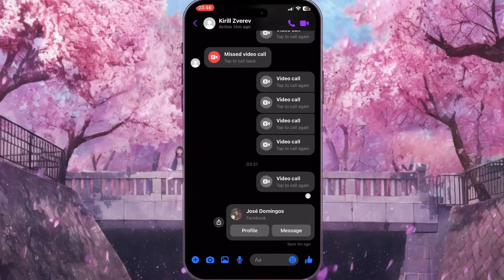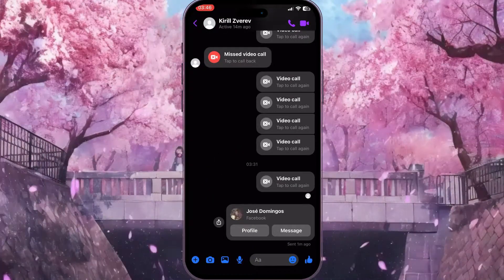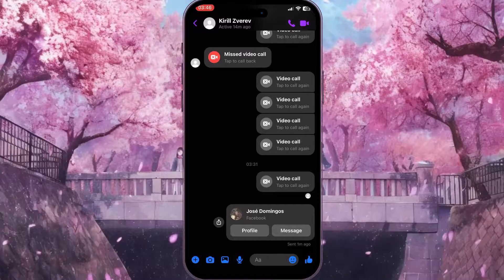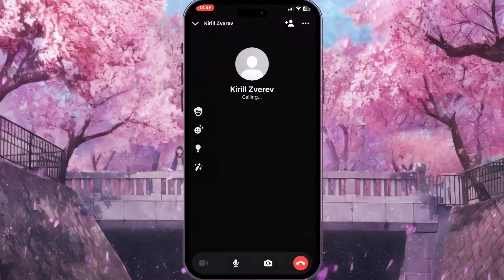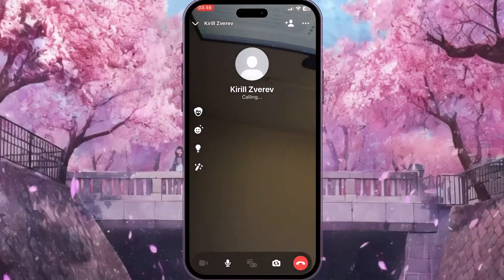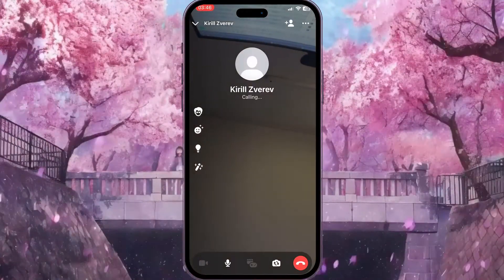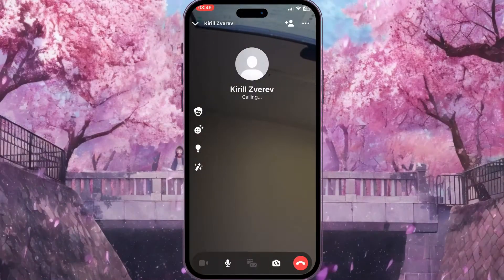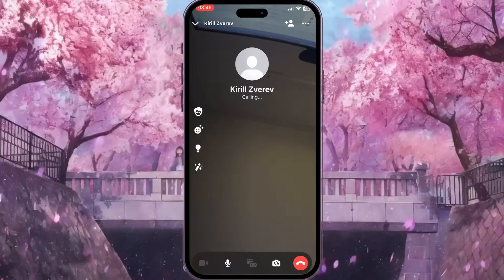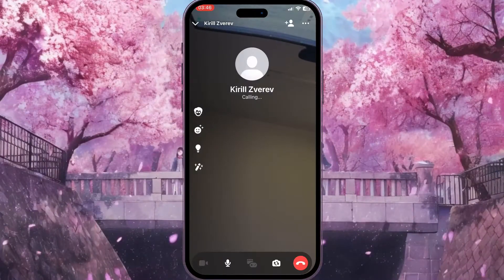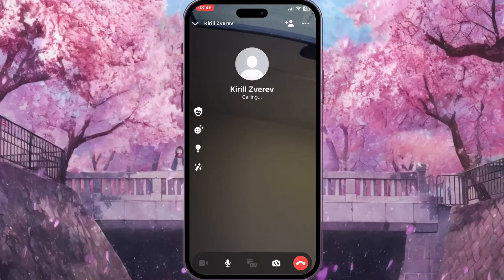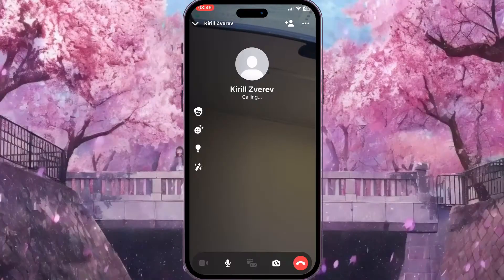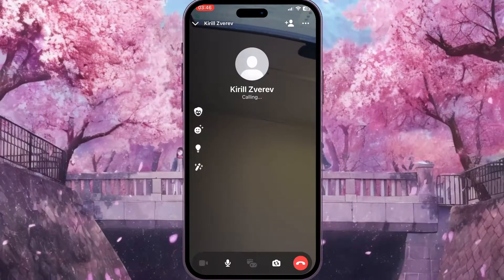To start a video call, I need to click on the video call button in the top right corner. Click on it and as you can see the video call has started. Now to add effects, in the left side menu you will see four options.